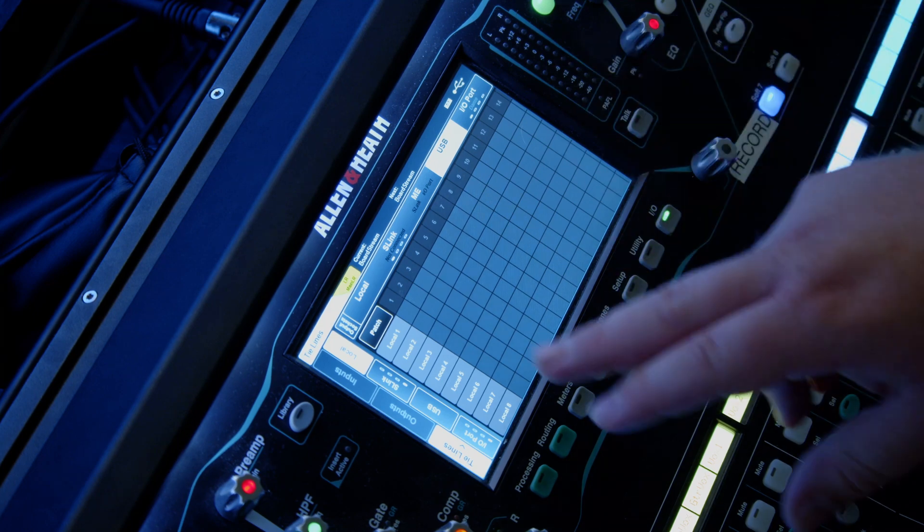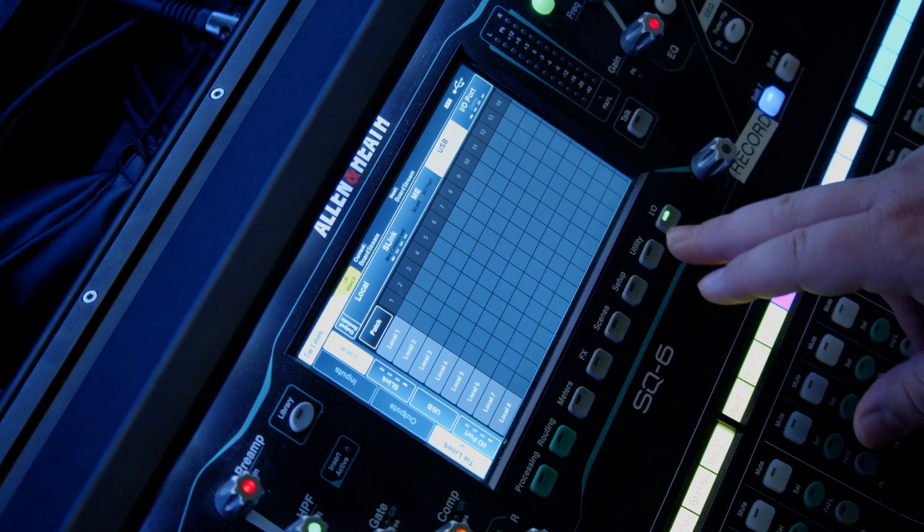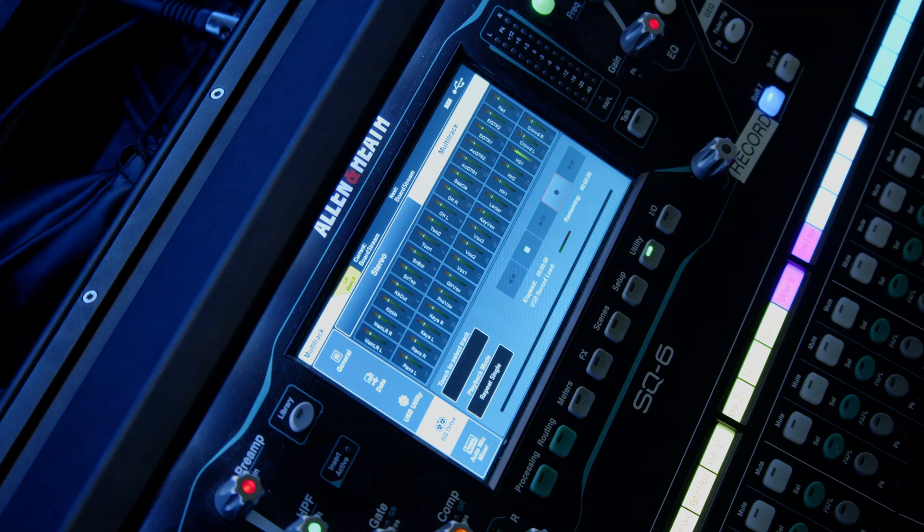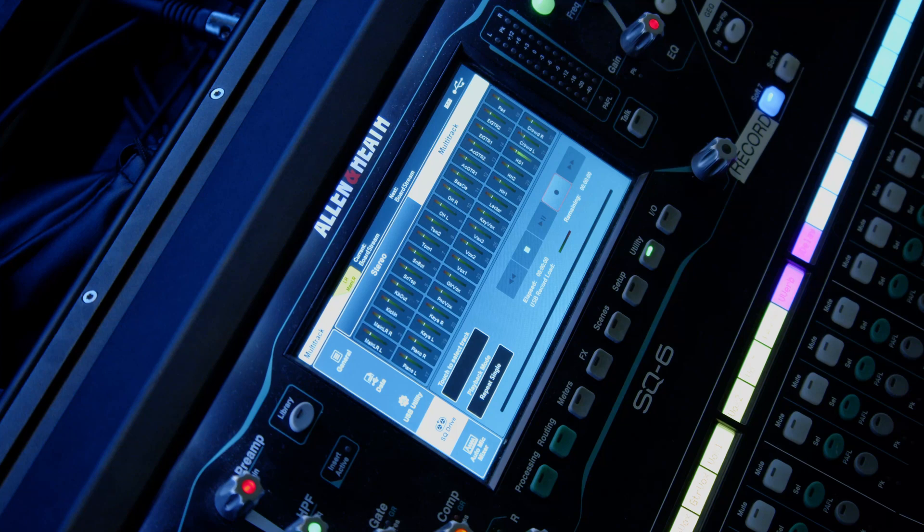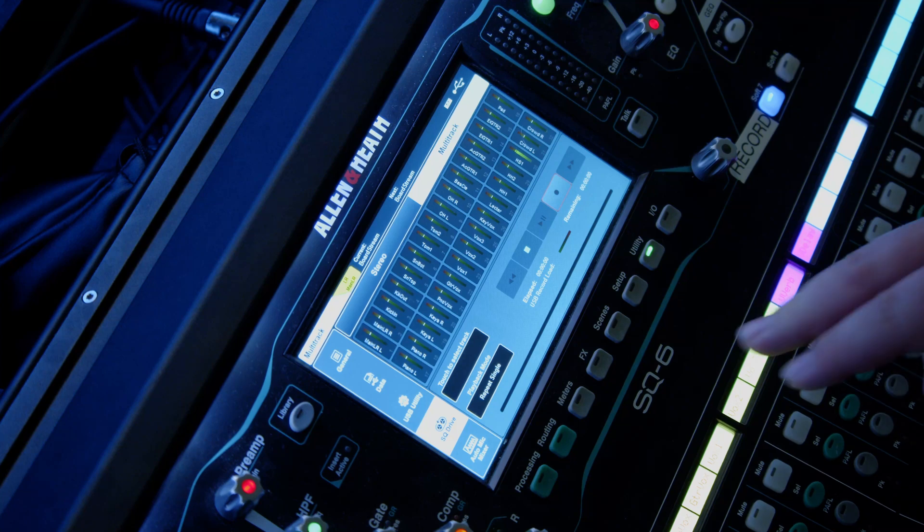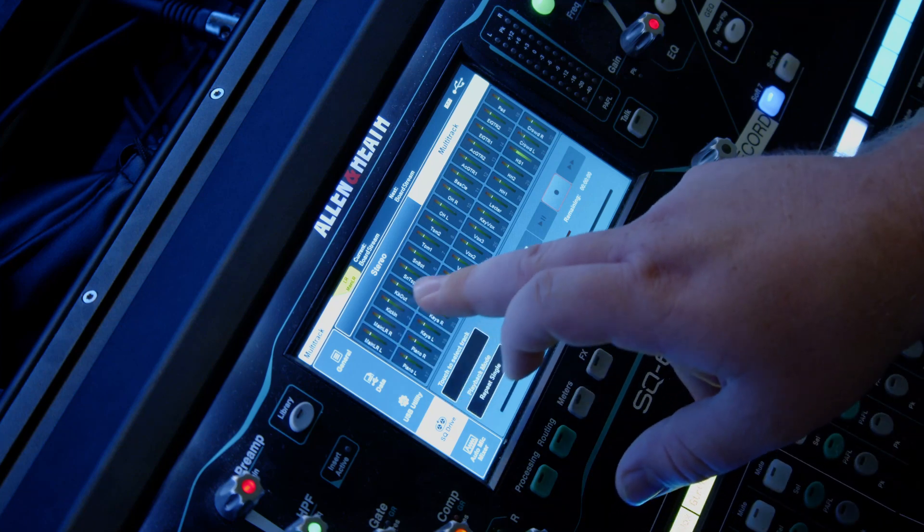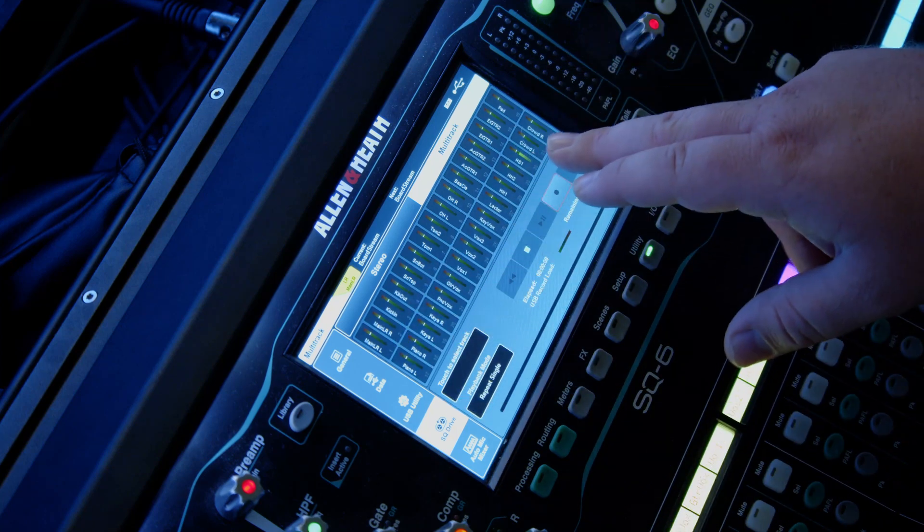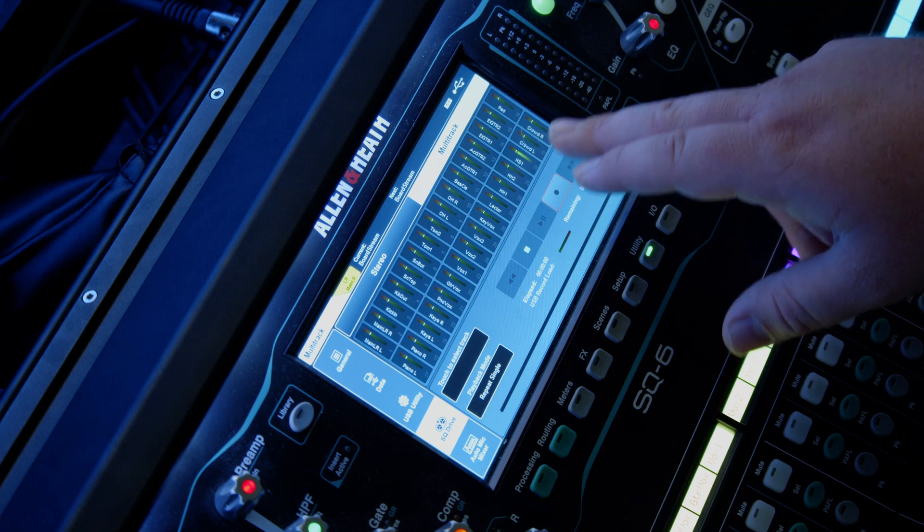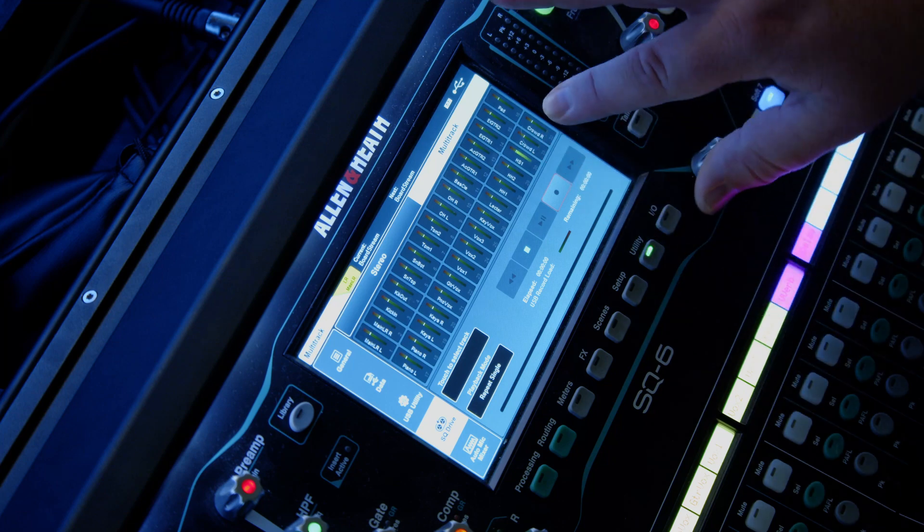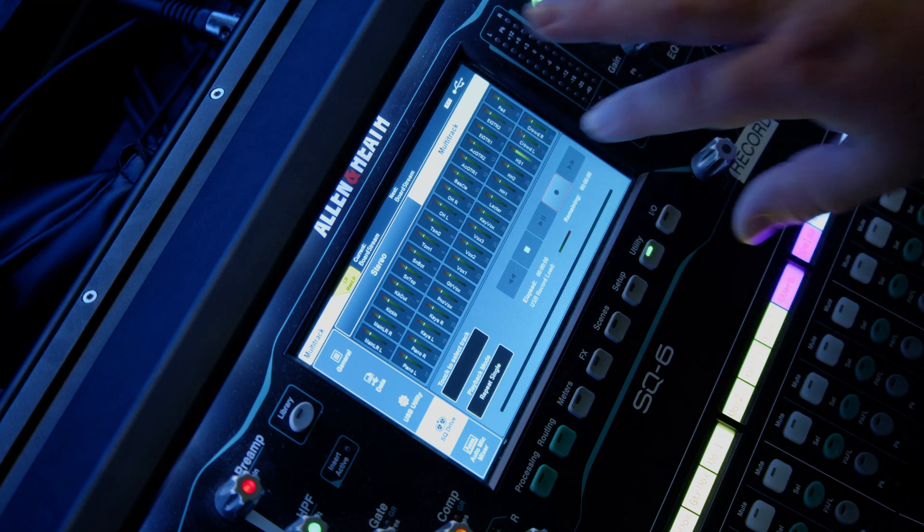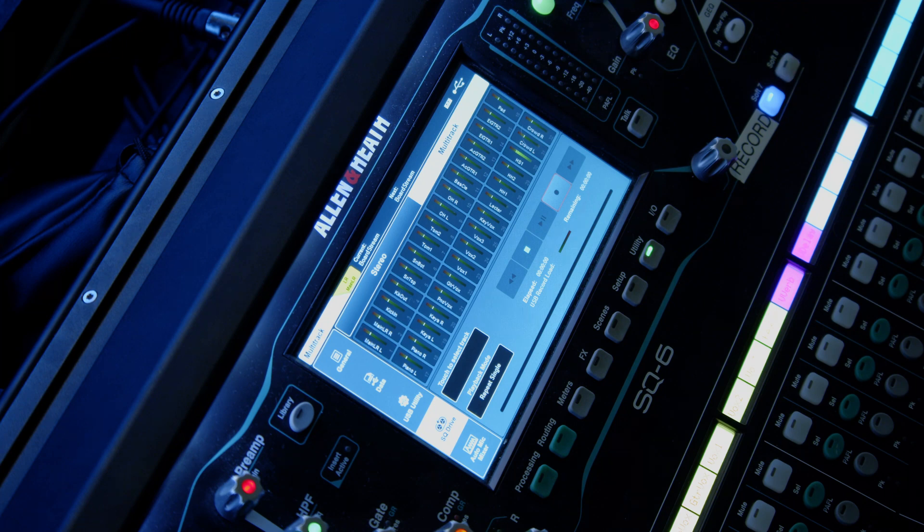All right, once we have our patching done, when you go back to your multitrack recorder in the SQ drive, you should see all the names of the channels. And in this case, like this is the microphone I'm using right now, you should be able to see some signal on them as well.